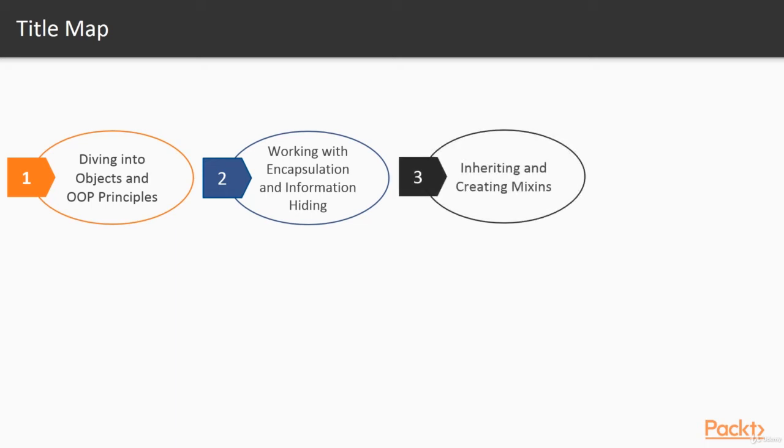Inheriting and creating mixins. In this lesson we'll master prototypal inheritance, discuss method overrides and implement protected members.